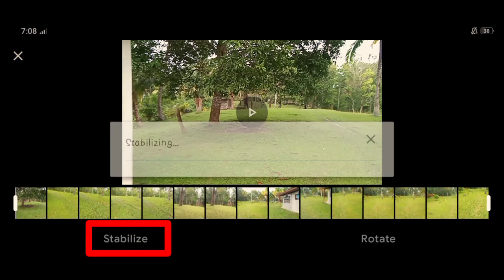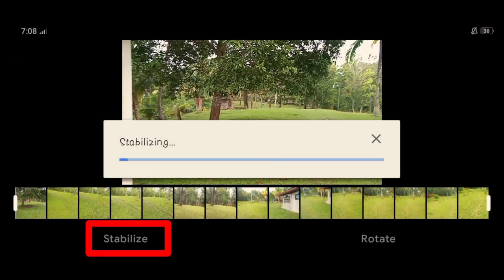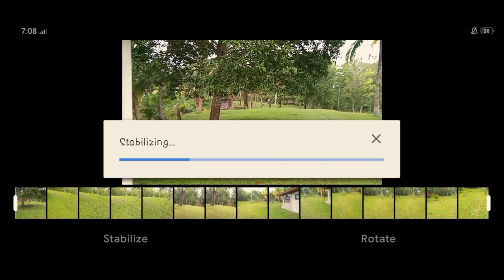Tapos, stabilize. Hintayin na lang natin pag na-stabilize na kasi yung stabilizing siya kaya magsa-stabilize na siya. Dapat lang talaga natin hintayin para hindi mamali-mali yung pag-i-edit nyo, baka hindi siya ma-perfect. Malapit na siya. So let's wait. Magdadepende din siya sa video — kung mahaba yung video nyo, mahaba din ang pag-process niya.